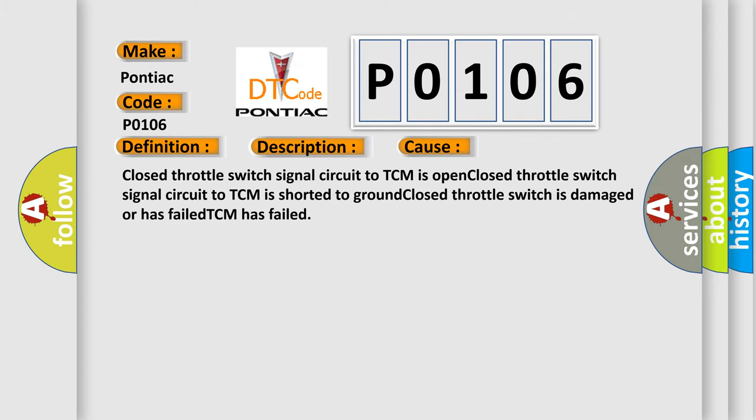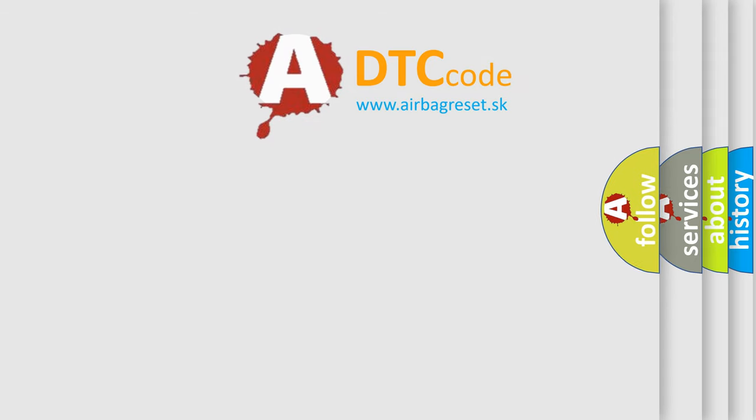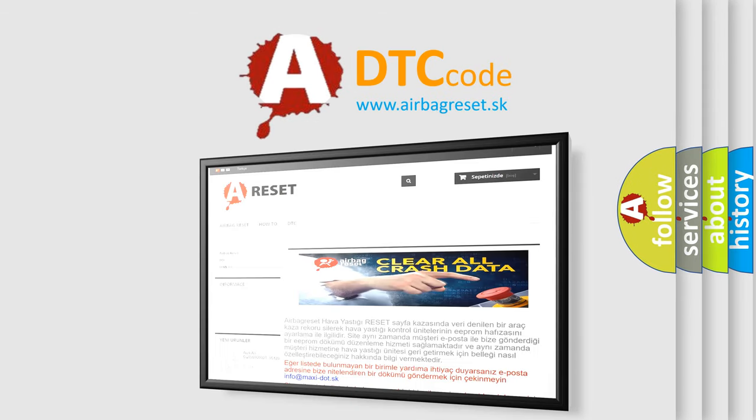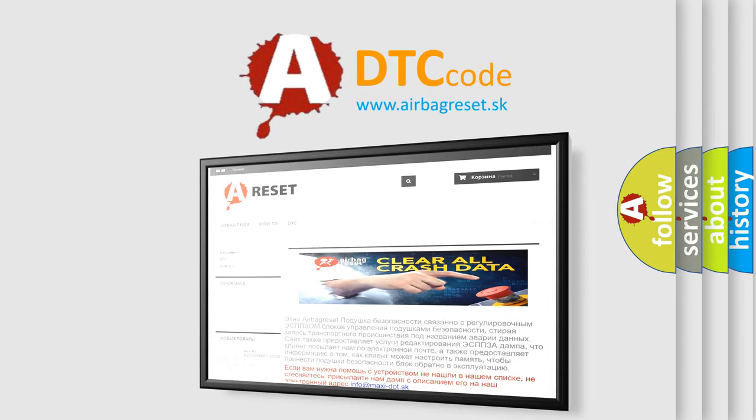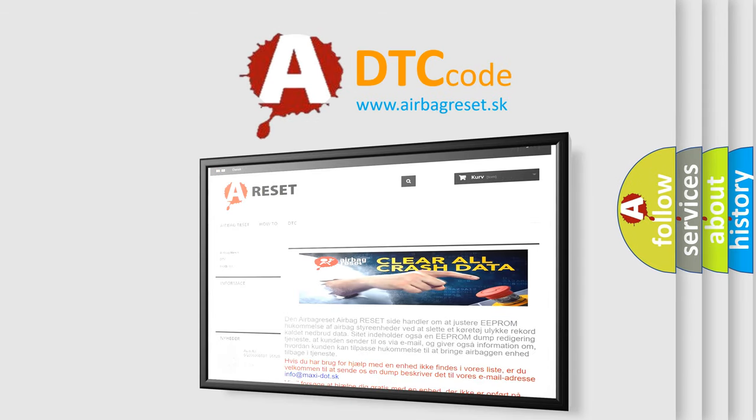The Airbag Reset website aims to provide information in 52 languages. Thank you for your attention and stay tuned for the next video.